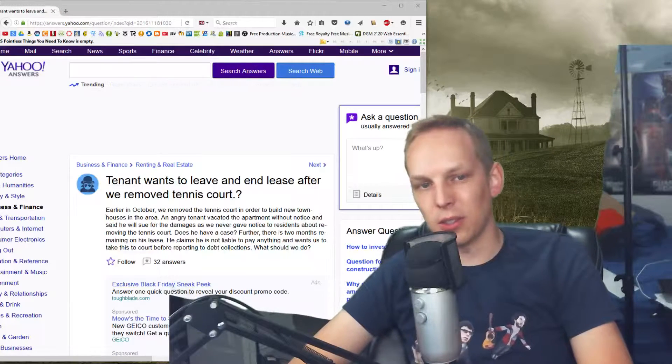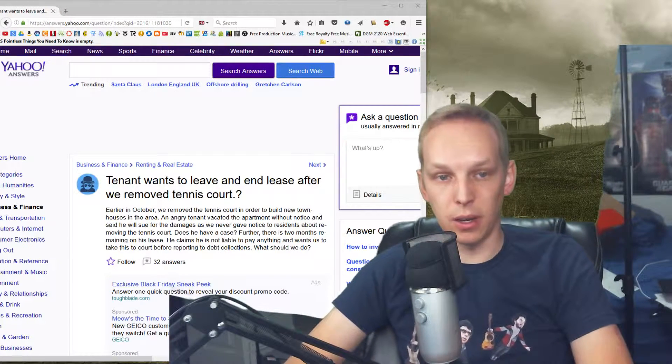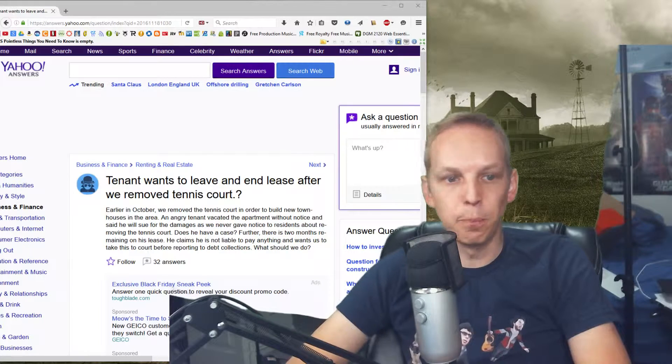Hey guys, welcome to Fox Answers. Today the question comes from Business and Finance, Renting and Real Estate.